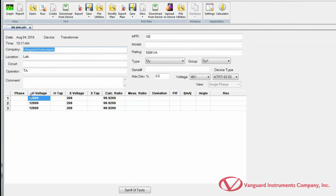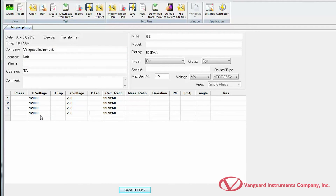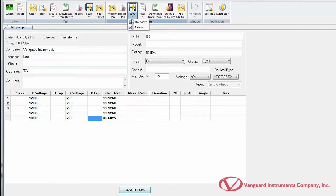Now that the test plan is loaded, you can modify any test parameters as necessary — including header information, transformer type, maximum deviation percentage, test voltage, and the Vanguard turns ratio tester model. This sample test plan is configured to perform three tests. You can change the number of tests by clicking Set Number of Tests, then change H and X voltage values as needed. Once you've made changes, save your test plan by clicking the arrow below the Save icon. Select Save As to save as a new test plan, or Overwrite to overwrite the existing one with your changes.